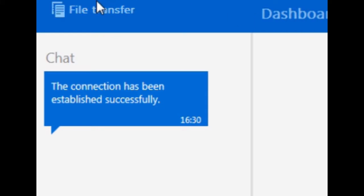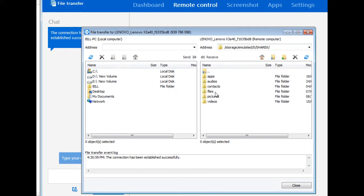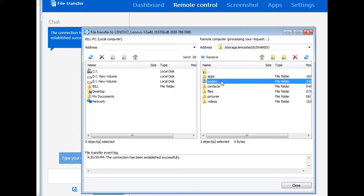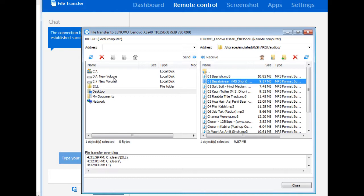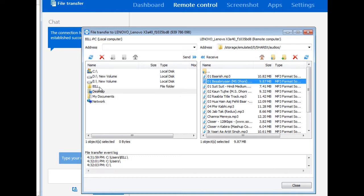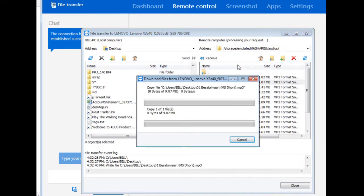You just have to click 'File Transfer' in the top corner. Then you can select your files from the directory, whichever you want, just click on it, select your destination, and click on Receive. Click the Receive button and it will be done.